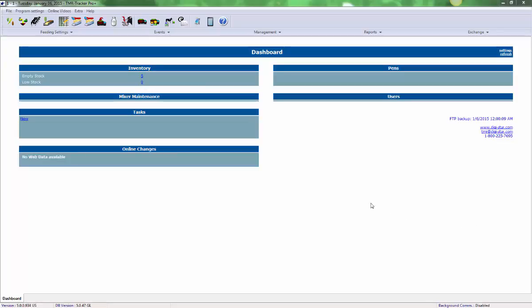Hello, this is Ryan from Digistar. In this video we'll learn how to create a new pen in your TMR Tracker Feed Management software. Let's get started.